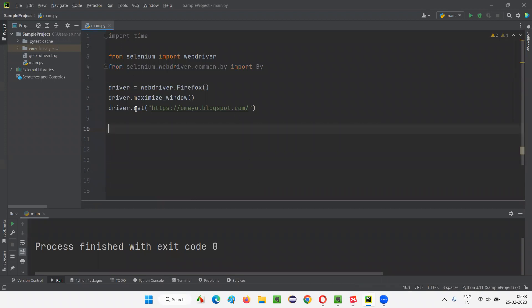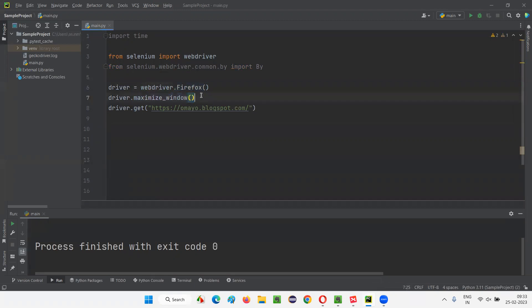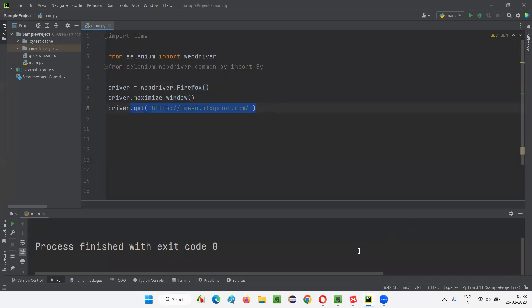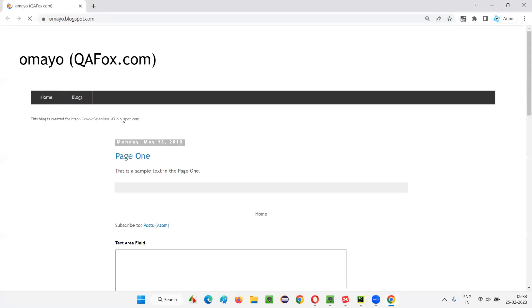What I'm going to do here is open the Firefox browser — this statement is going to open the Firefox browser. Then it's going to maximize the browser window. Then it's going to open the application URL in the browser: omit.blogspot.com.